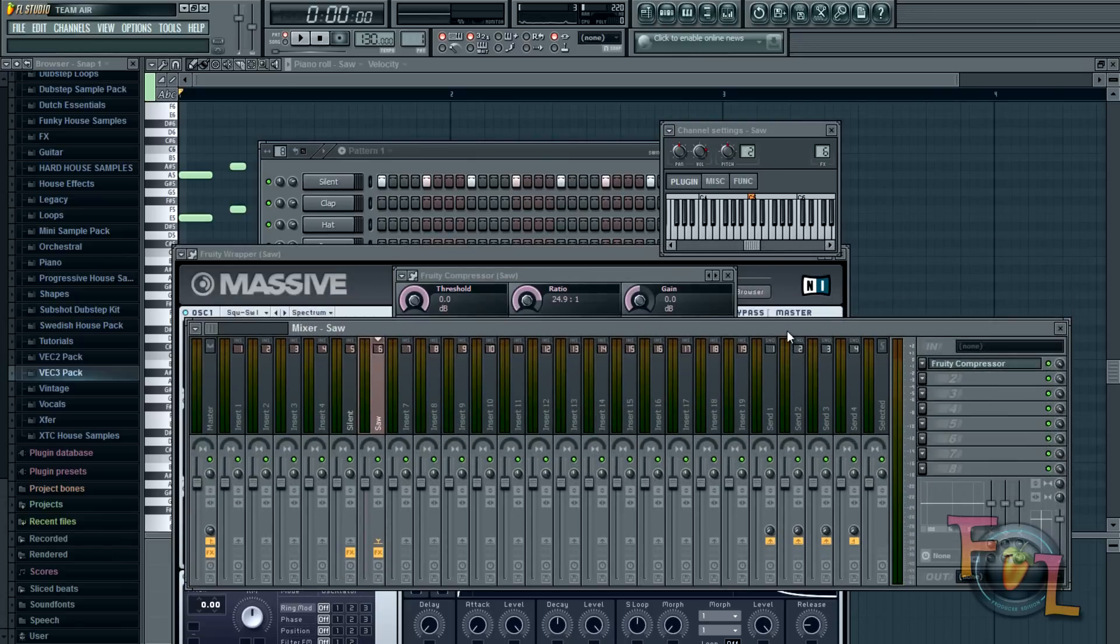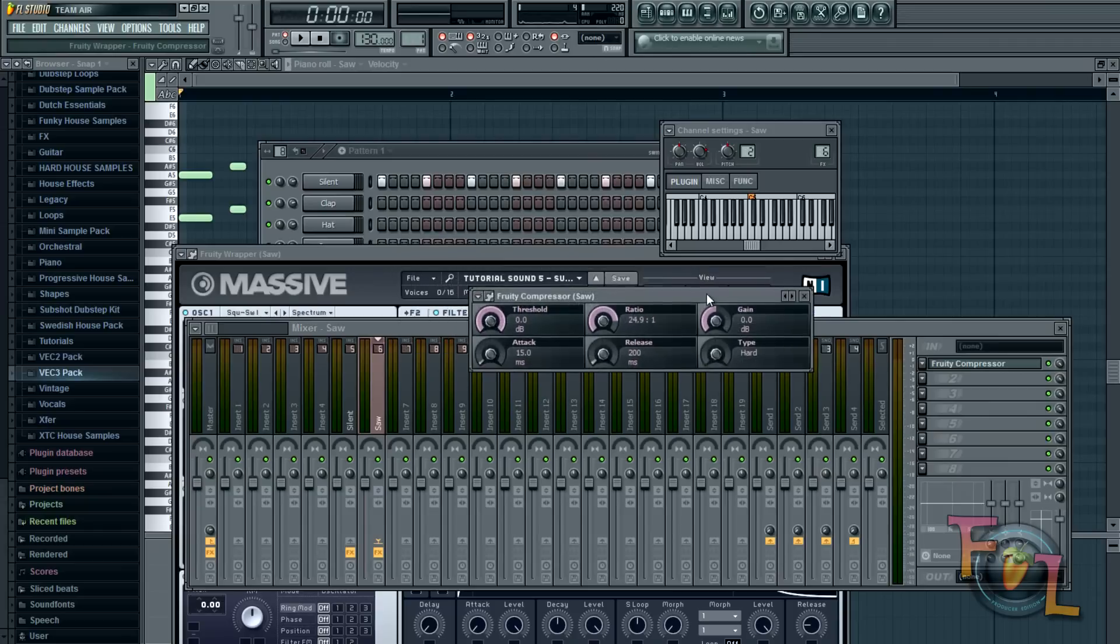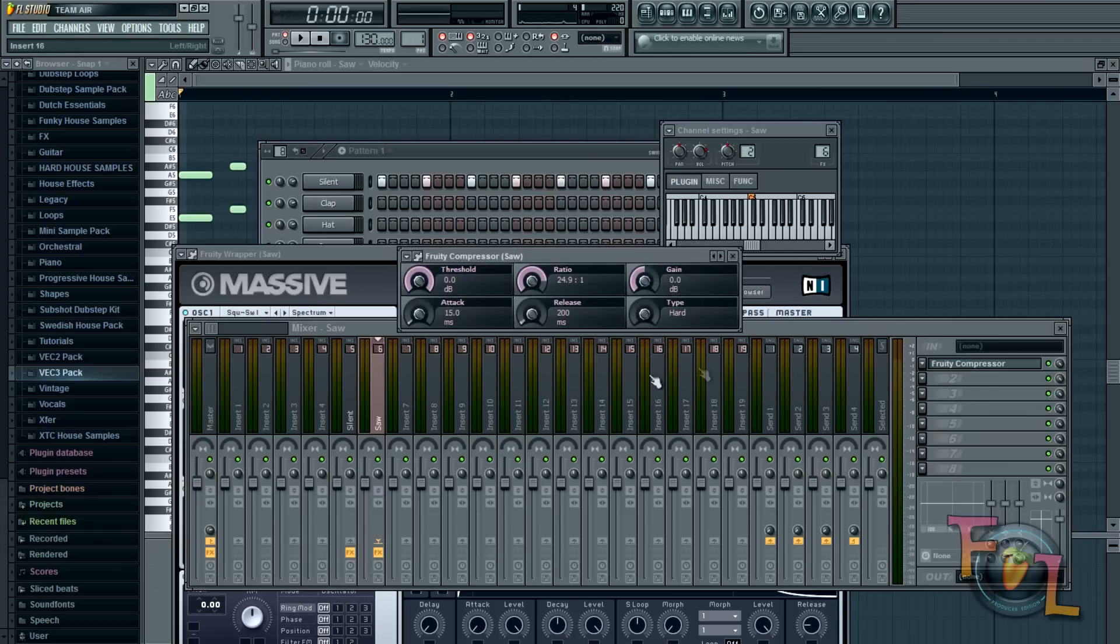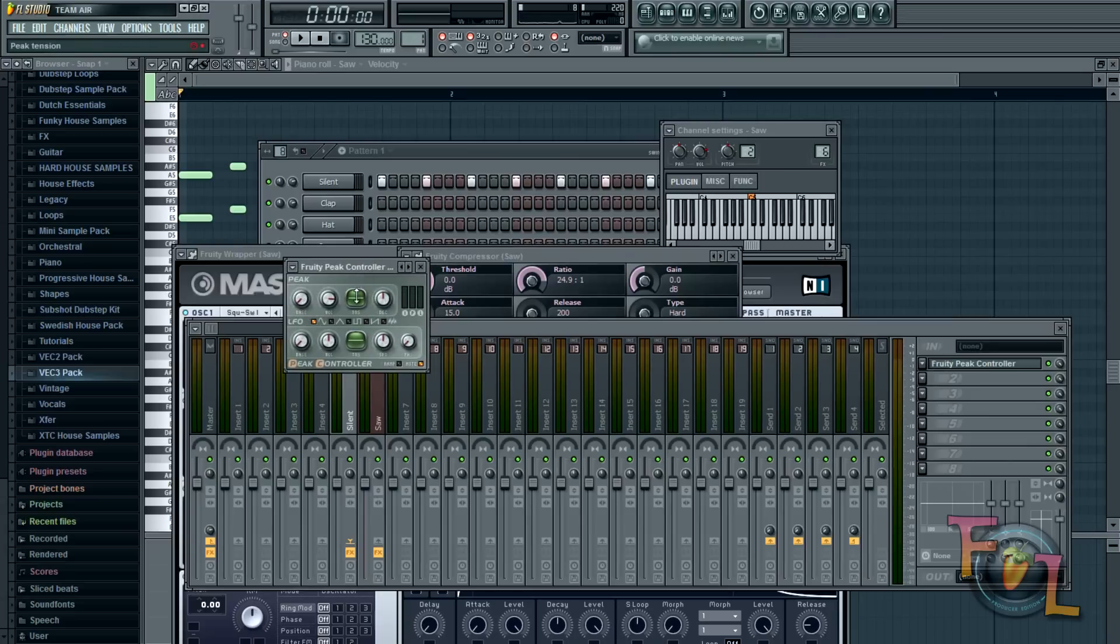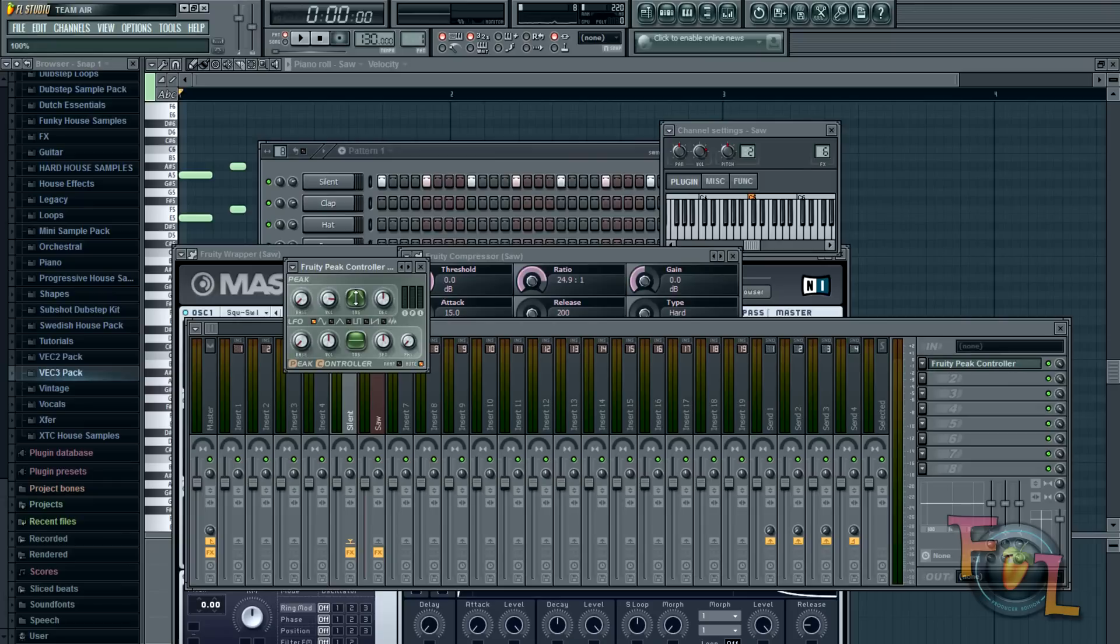Now once you've done that, go back into your silent in here. And double click on the Fruity Peak controller. And you're going to want to pull this all the way up, this little knob here. And this is the amount of sidechain that will be in your saw.